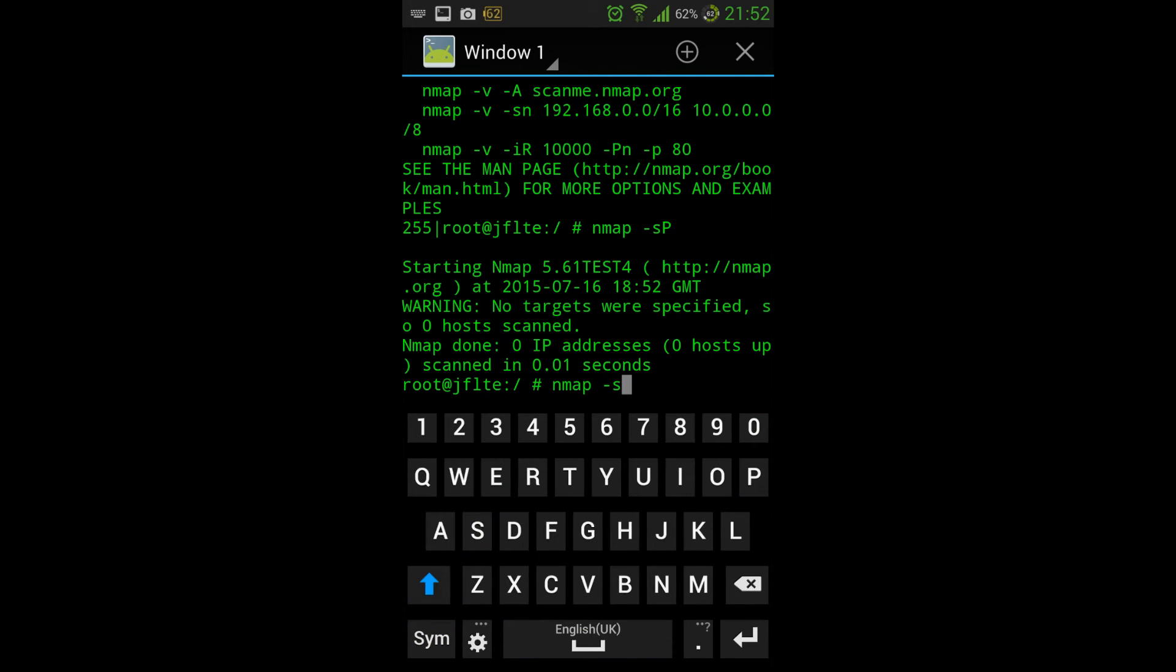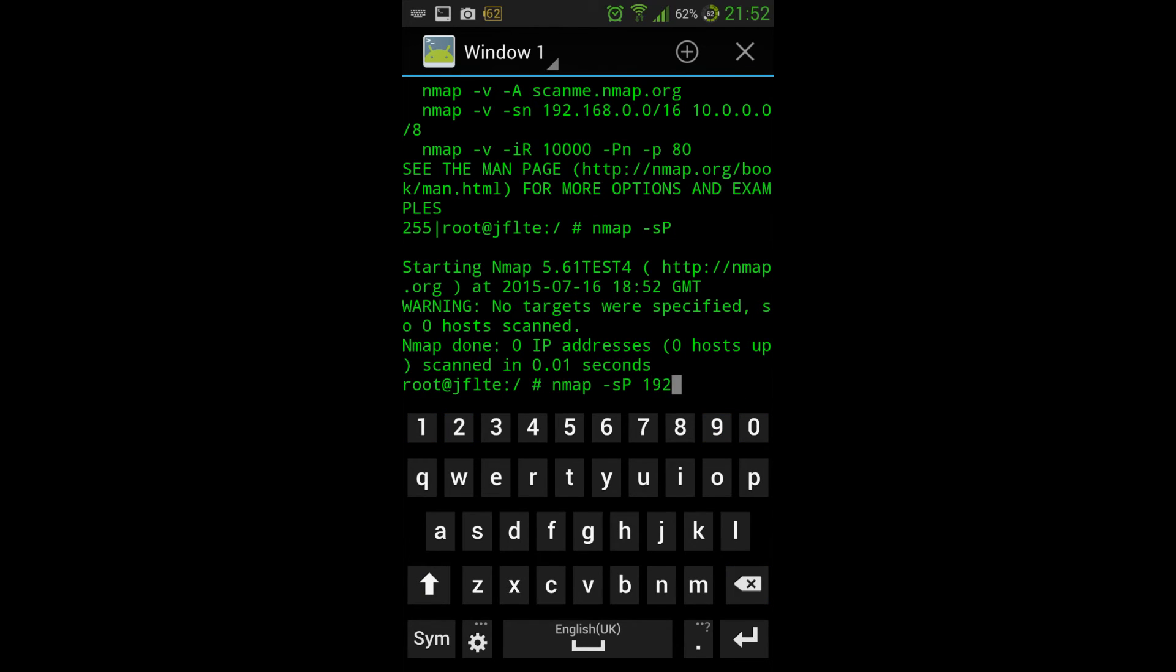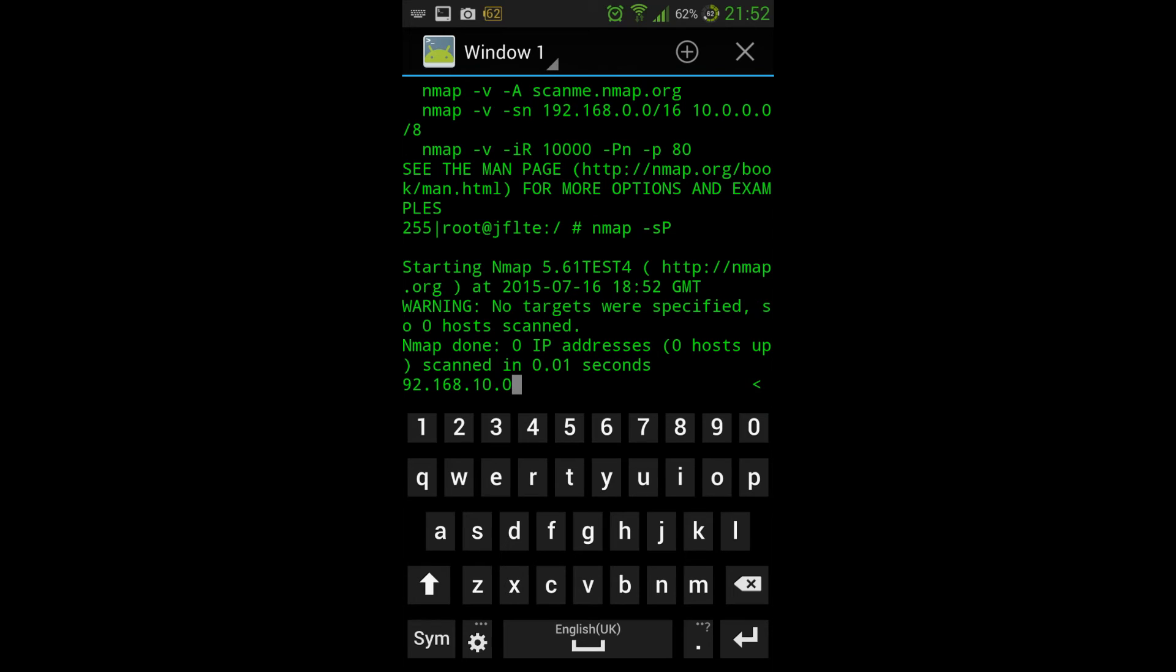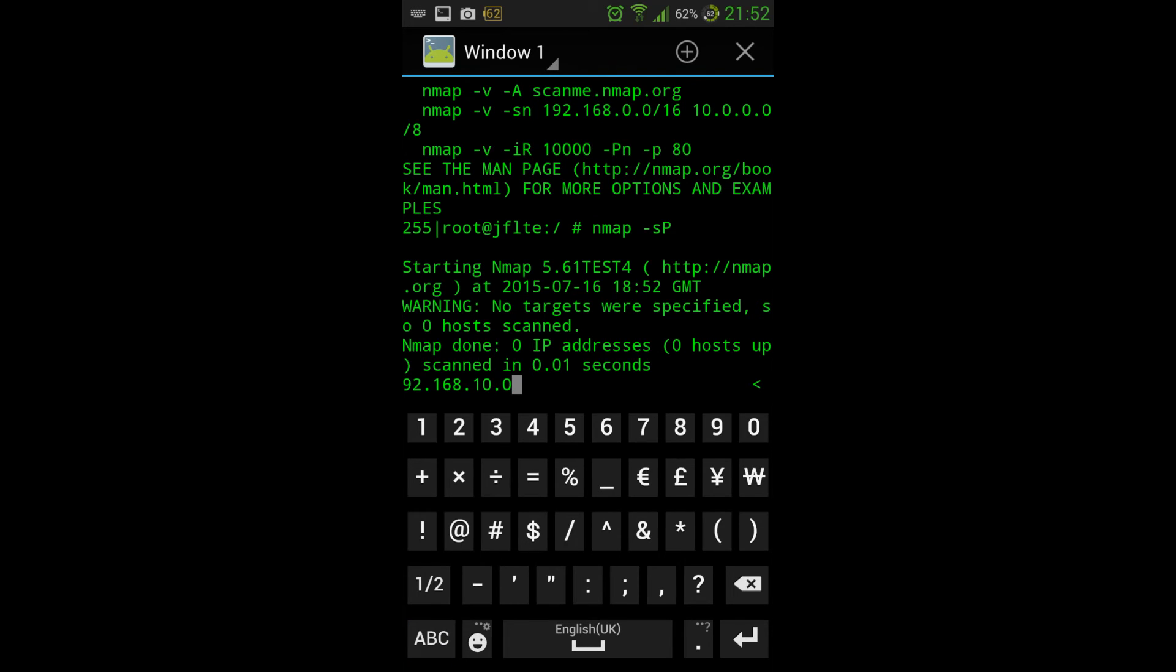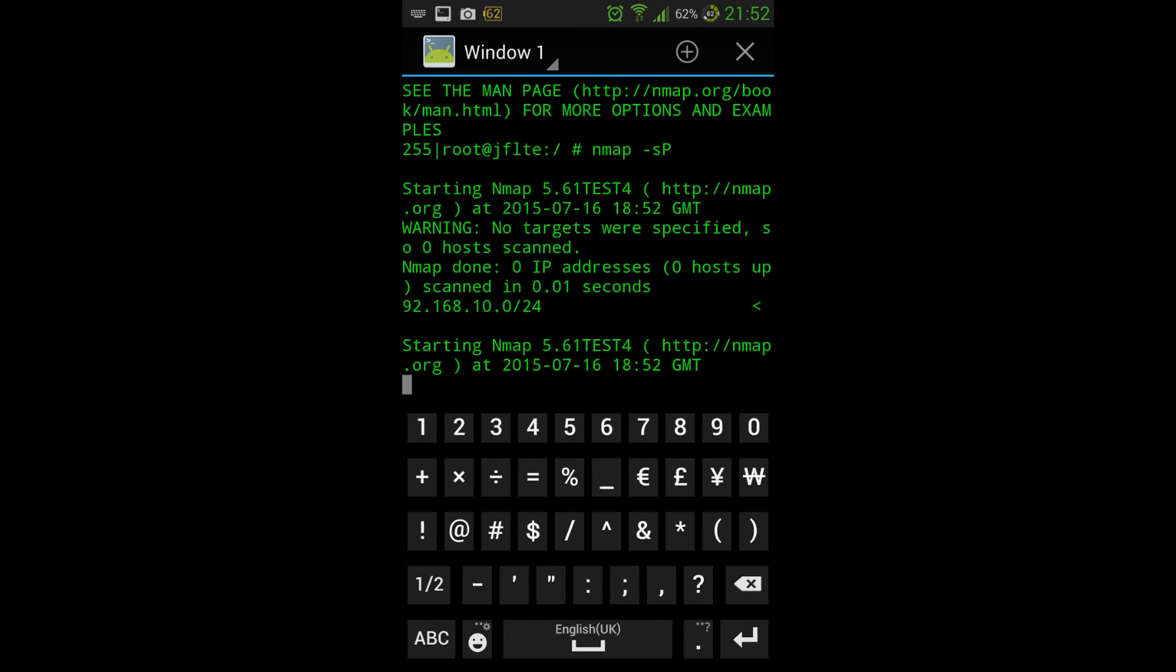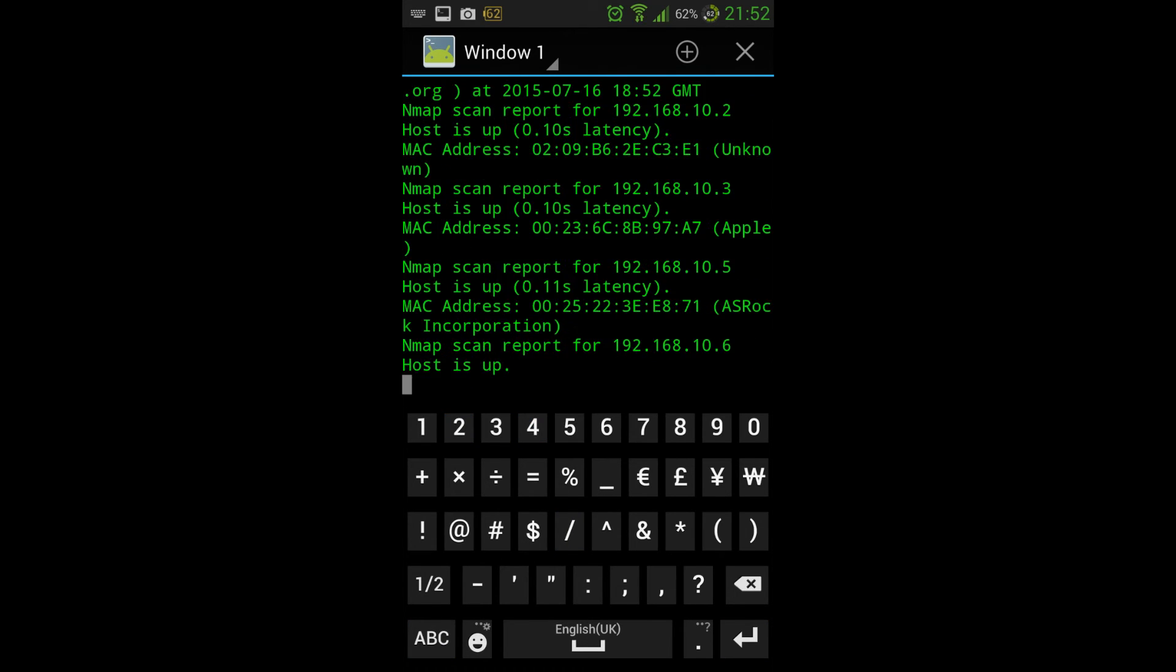And if we just run an SP, just to make sure this is working. And this is running on a Galaxy S4. Okay, it should run on anything.